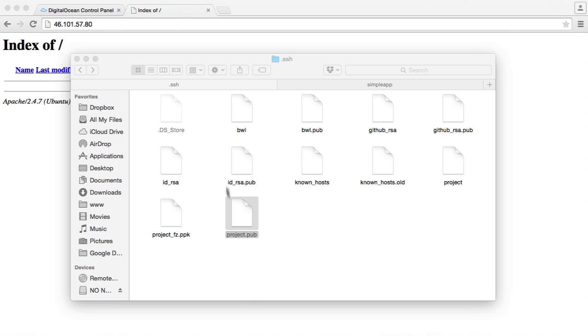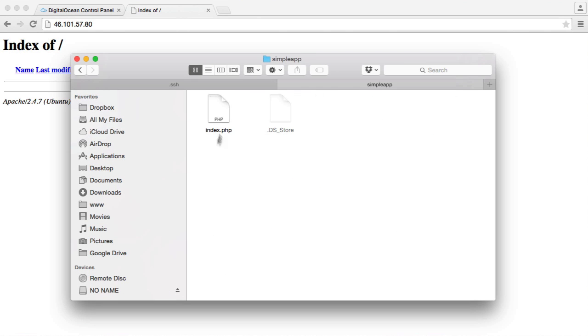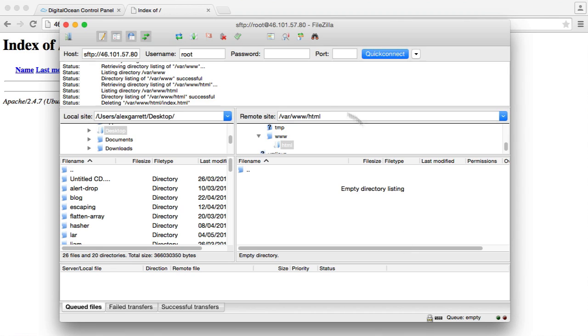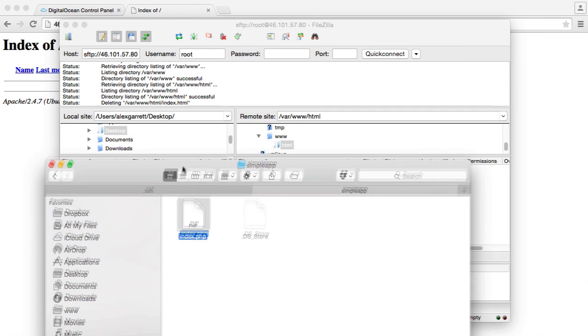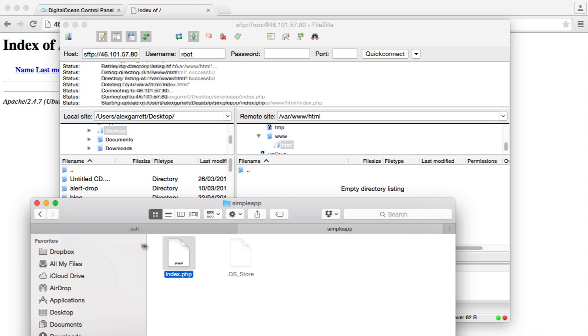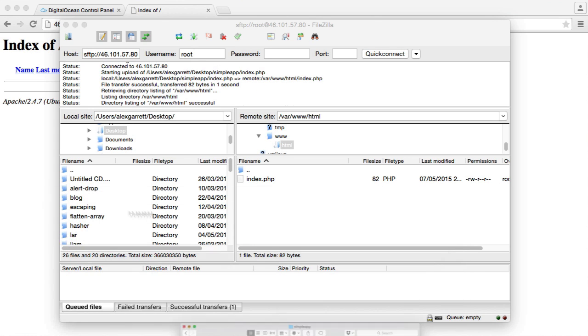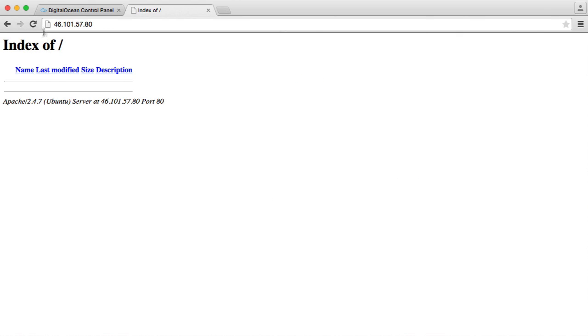So let's just copy over this index.php file to our server. I'm sure you know how to do this. It's pretty straightforward. We're just going to copy this over. That's going to go ahead and upload this. You'll want to do this with all the files that you're using.